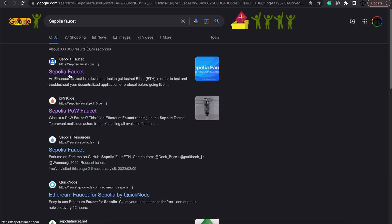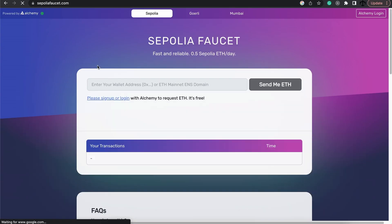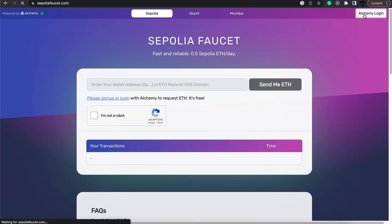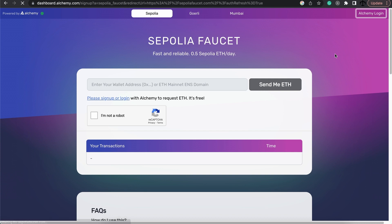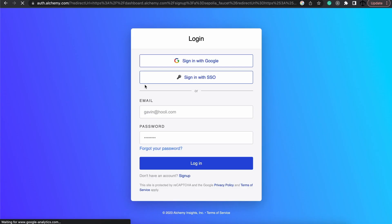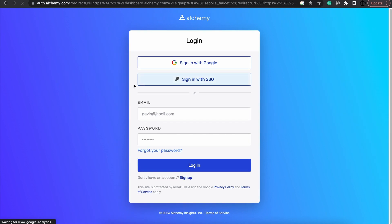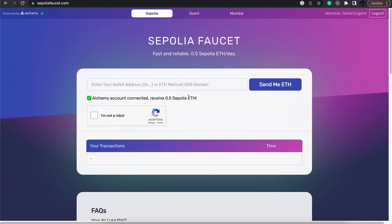You know, you don't want to just connect to anything. So I'm going to try and use this Alchemy one, but please just be cautious here, wherever you get your Sepolia. It requires us to log in, so I'm going to do that and then request my test Ether.